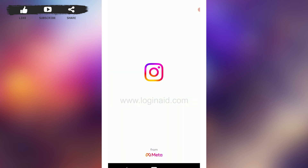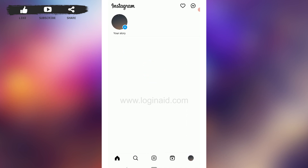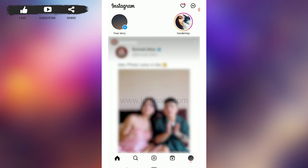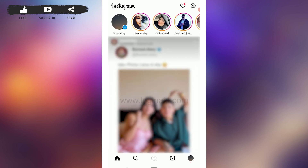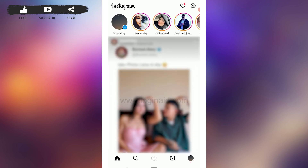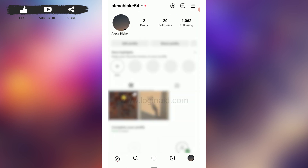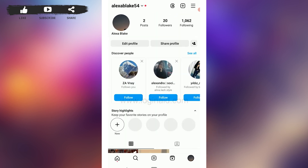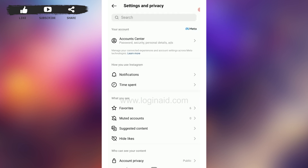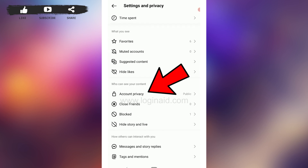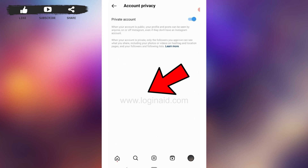First, open the Instagram app and log in to your account. Once logged in, you need to make sure that you switch to a public profile. Go to your Instagram profile, tap on the three horizontal lines, tap on Settings and Privacy, then scroll down to Account Privacy.